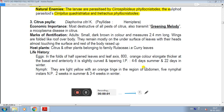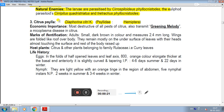The third pest is Citrus Psylla. Its scientific name is Diaphorina citri K., family Psyllidae, and order Hemiptera.